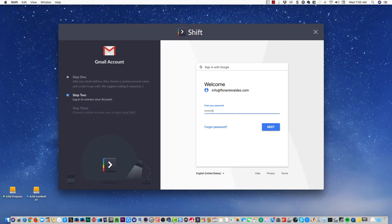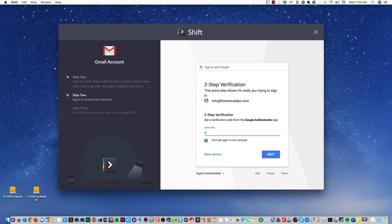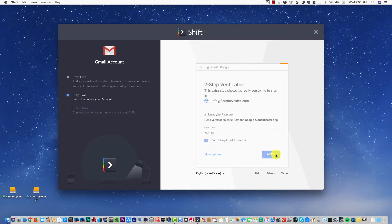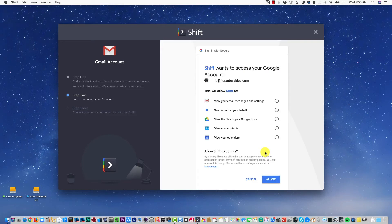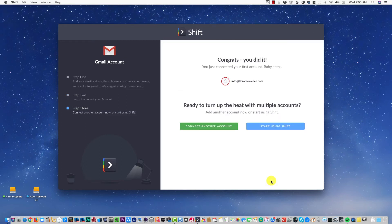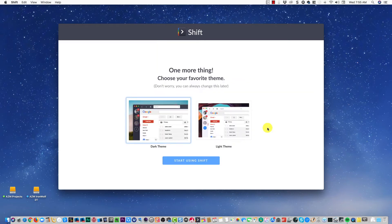If you have turned on two-step verification, you will also be required to provide the code. I have it set up using a Google Authenticator app, so I'll make use of that one. Once you're logged in, you'll just have to provide access to Shift.